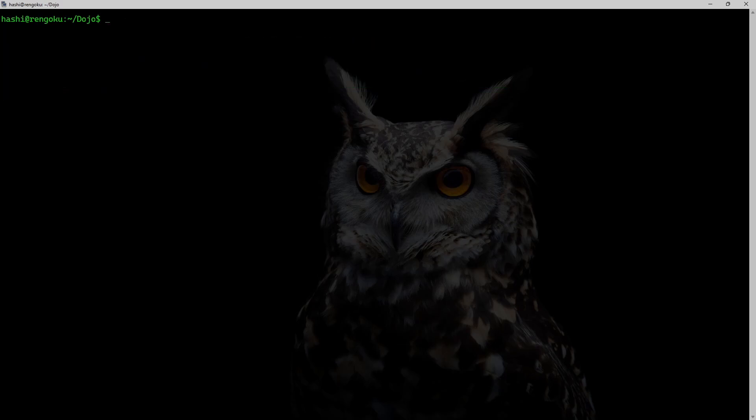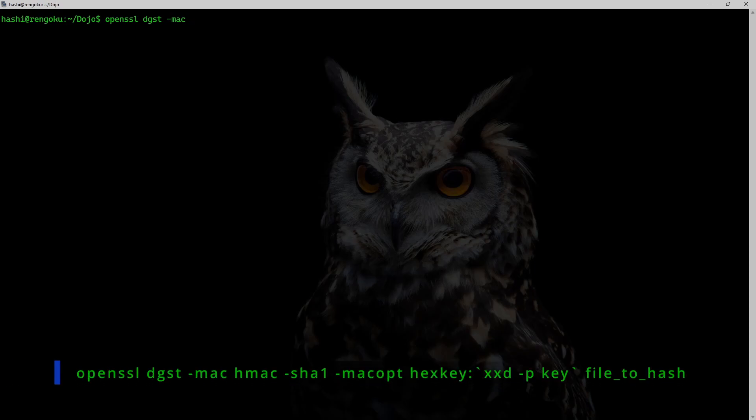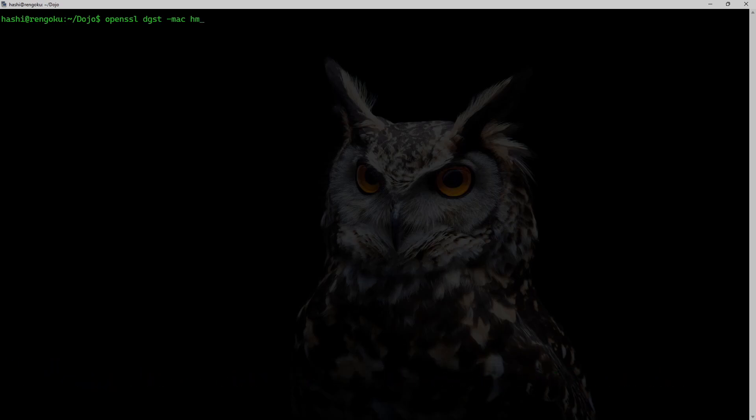And another alternate way to generate HMAC is using openssl dgst's -mac command. So I can run the command openssl dgst -mac. Now this option -mac is not just limited to HMAC. I mean, I can pass CMAC or whatever I want. Anything that is supported by openssl dgst can be passed over here. I will be using HMAC.